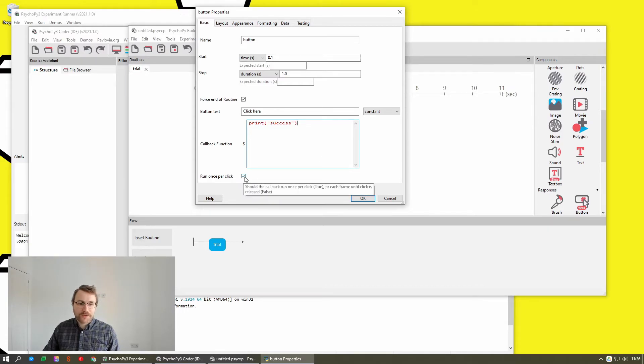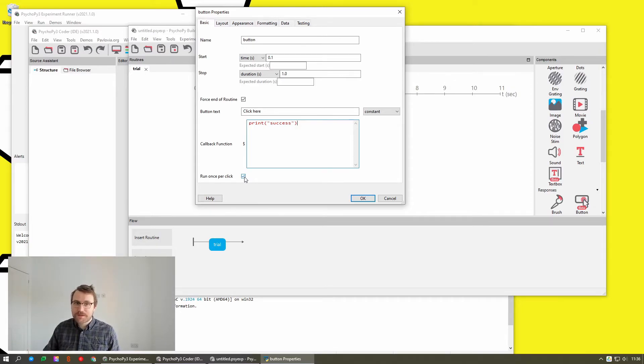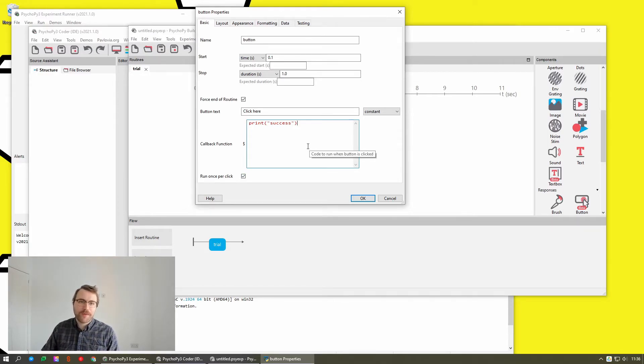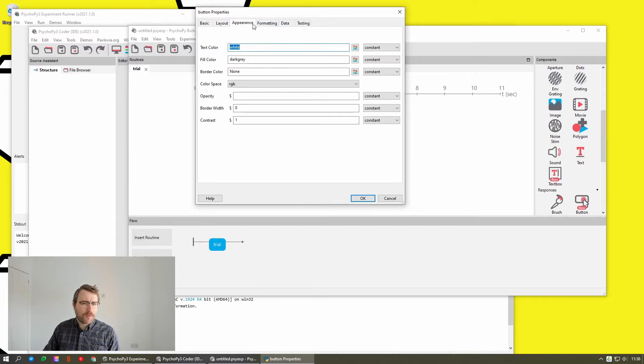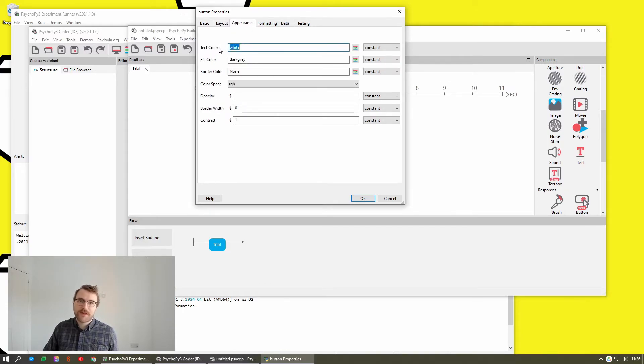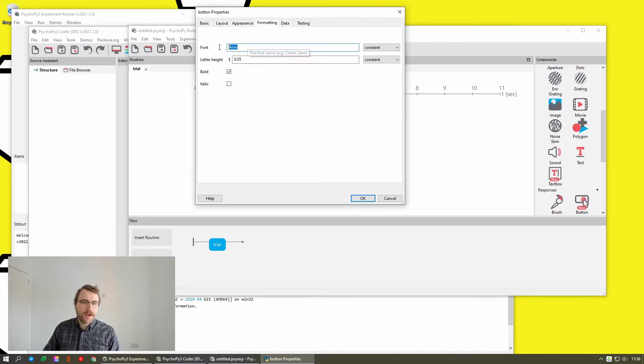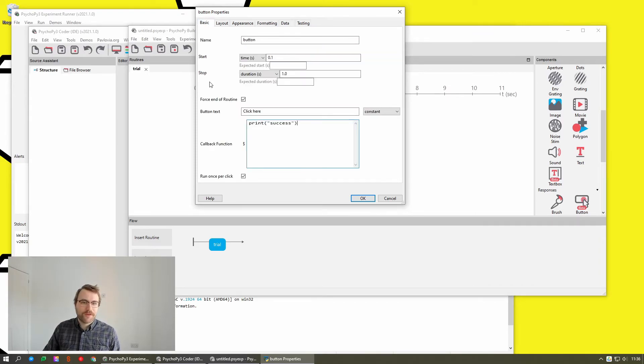You can also choose whether or not to run it once per click or for it to run every frame, so long as the button is clicked. Kind of a subtle difference, but it does matter in quite a lot of experiments. And then most of the other settings are pretty much the same as text box. You can change what the text color is, the fill color, whether it has an outline, what font it's in. The default is Arvo, which is a Google font. So that's showing off the new fonts.